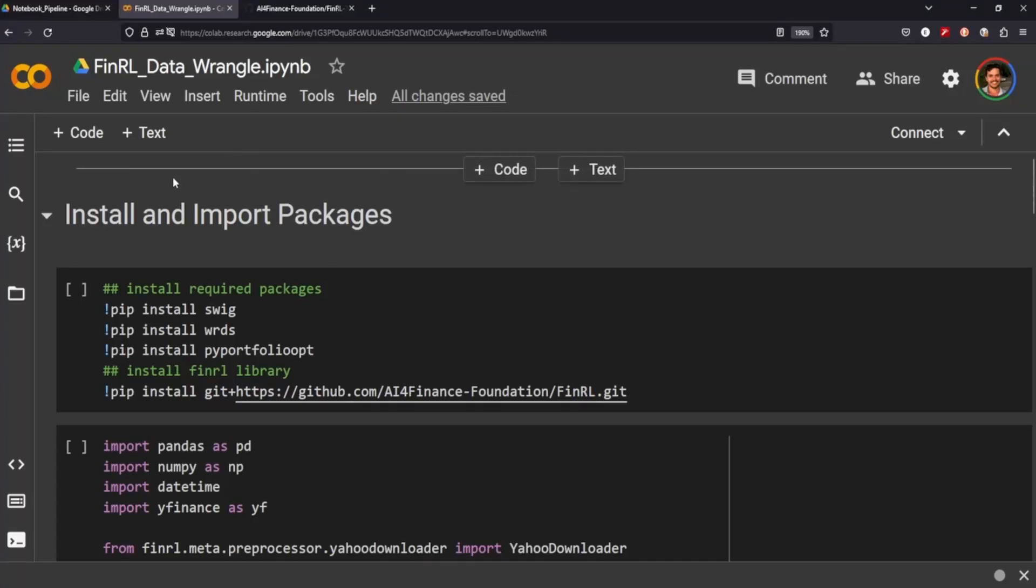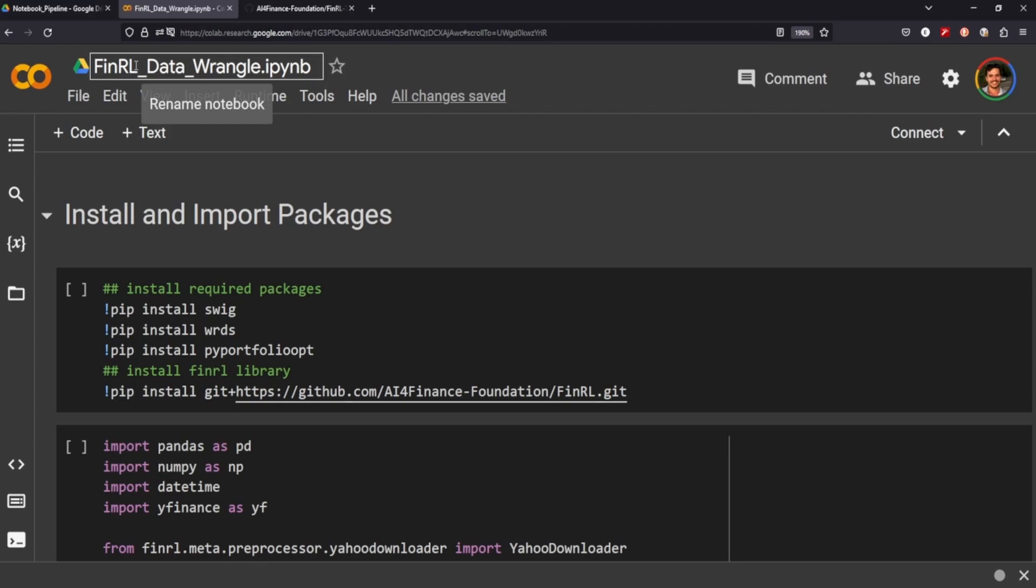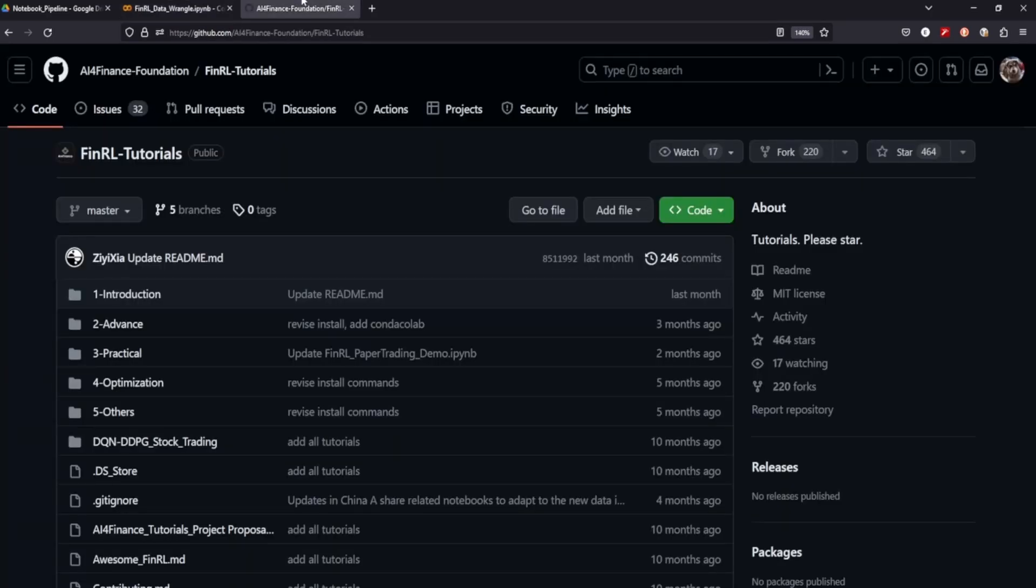Hey everyone. Today, we'll be looking at FinRL. This will be a series of videos. Today, we'll just be doing the data wrangling portion of the pipeline. Just for everyone who isn't familiar, FinRL is a financial reinforcement learning package.